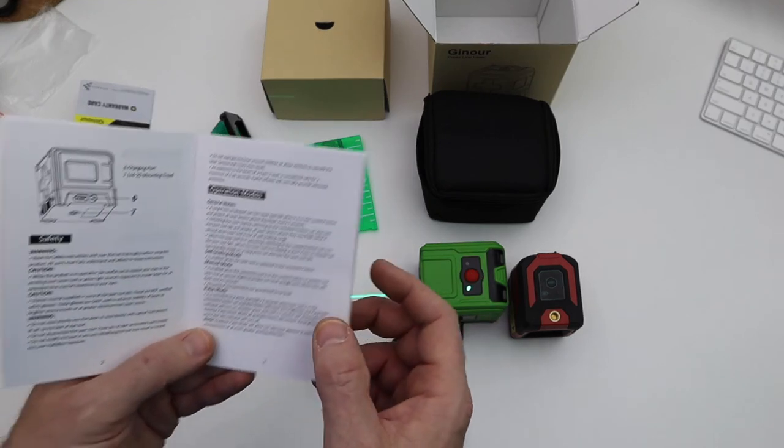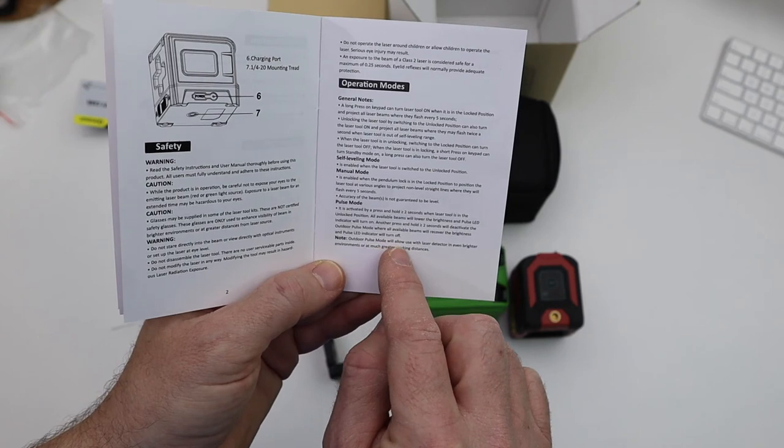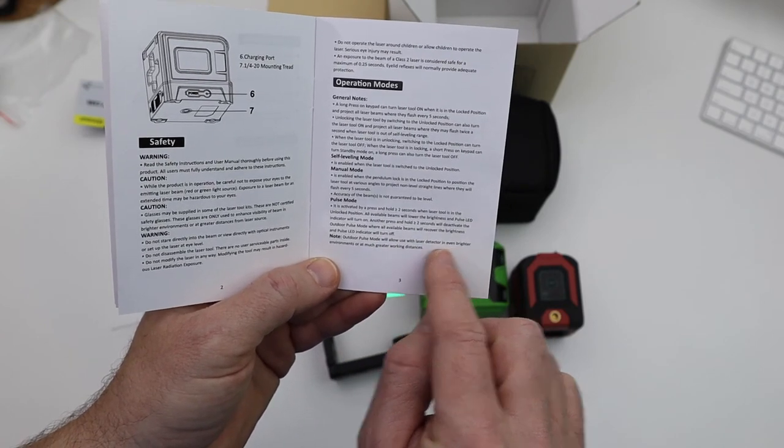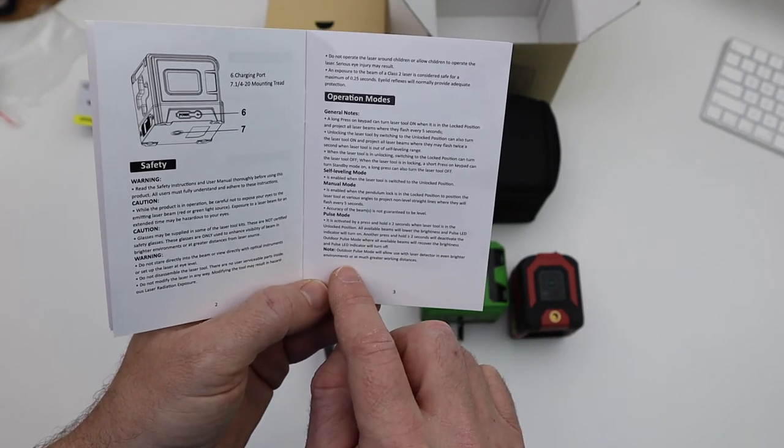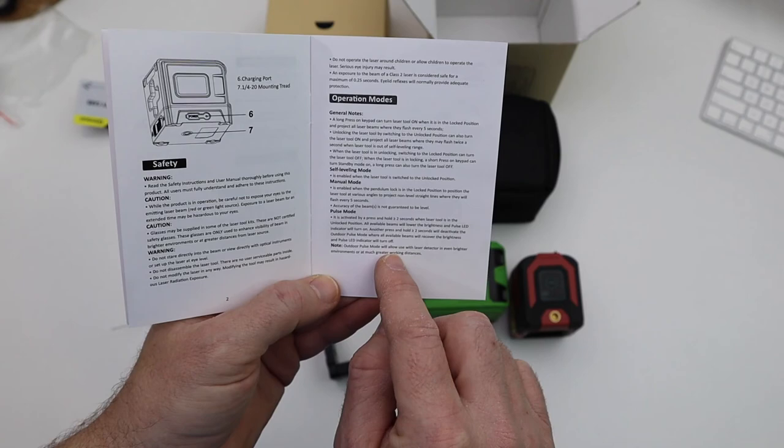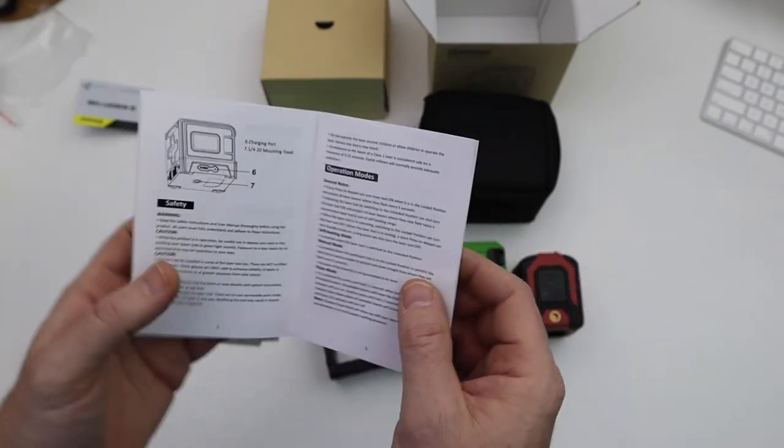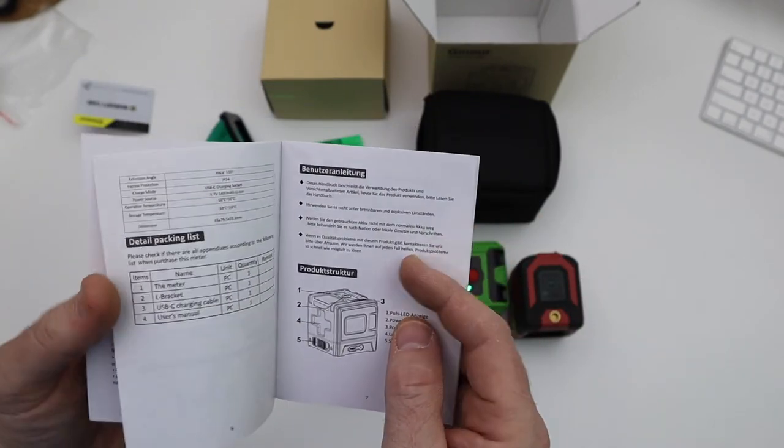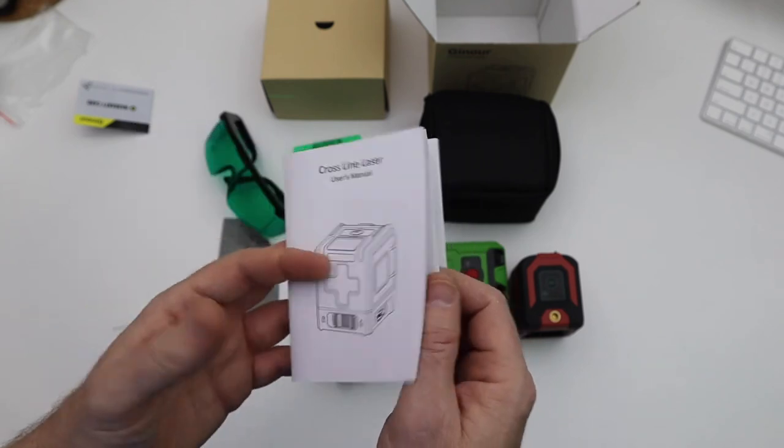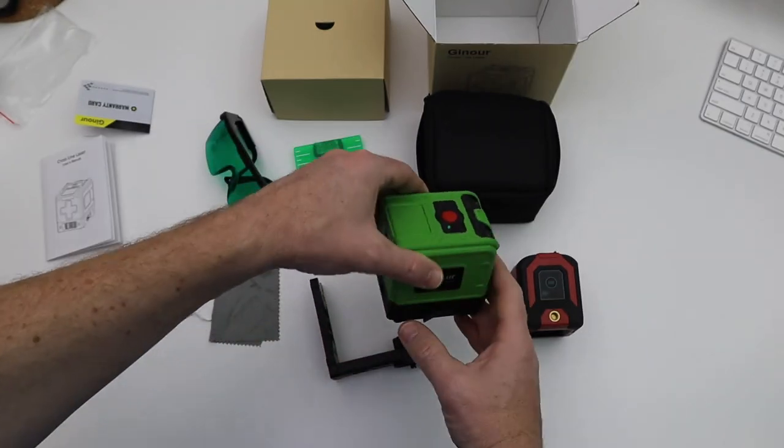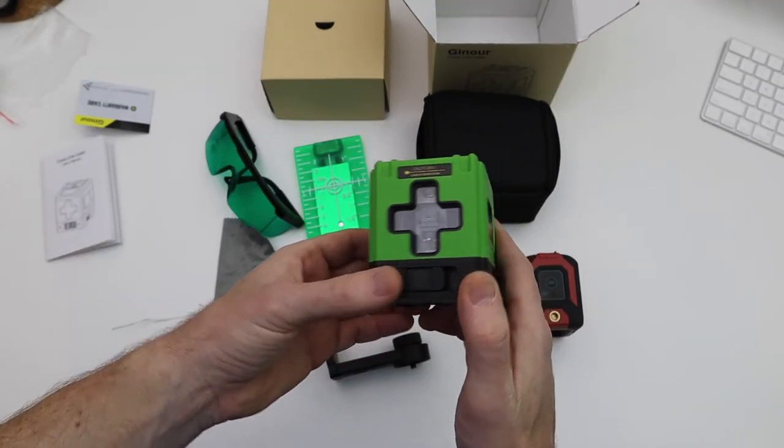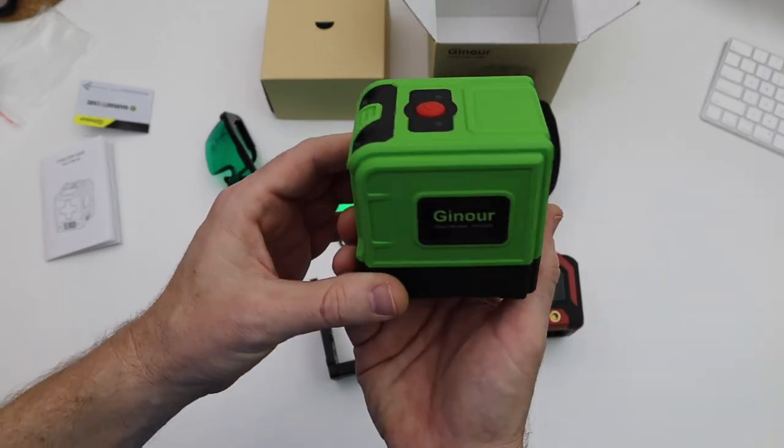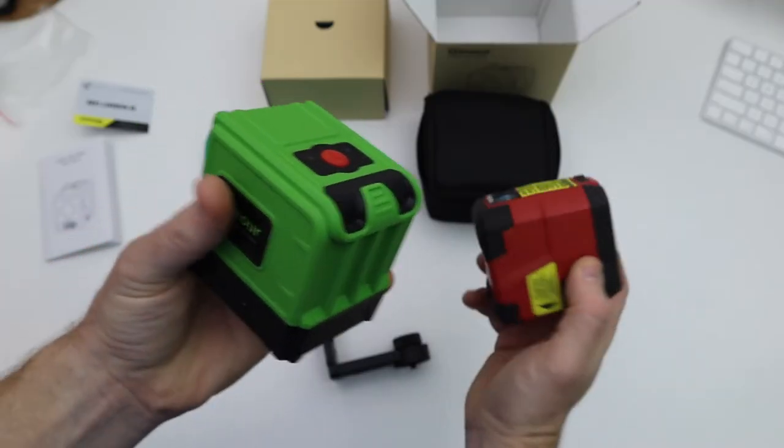So that's awesome. Outdoor pulse mode will allow use with laser detector in even brighter environments or at much greater working distances. So that's a good mode there - the pulse mode just gives you a little more capability there.